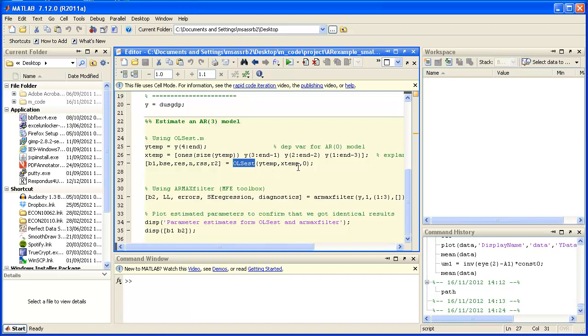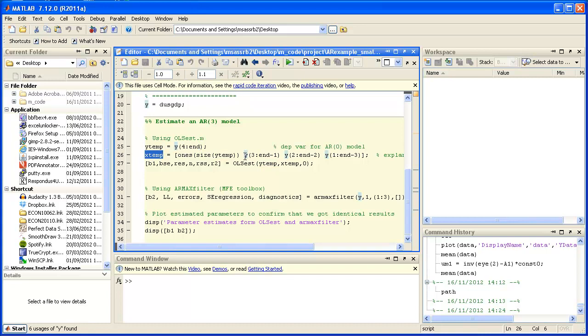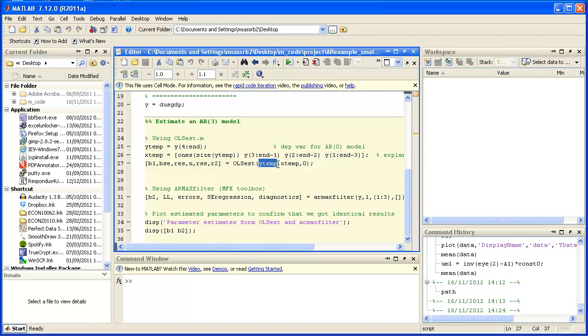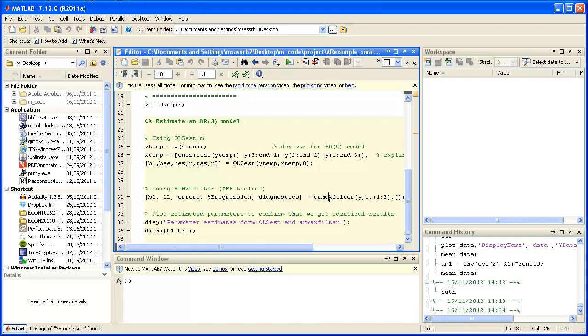For the AR3 model I need a Y and an X. The Y is our series but I have to leave out the first three observations in the X. I just add in the three lags of that series. I hand that in to the OLS est and as an output I get all sorts of stuff.